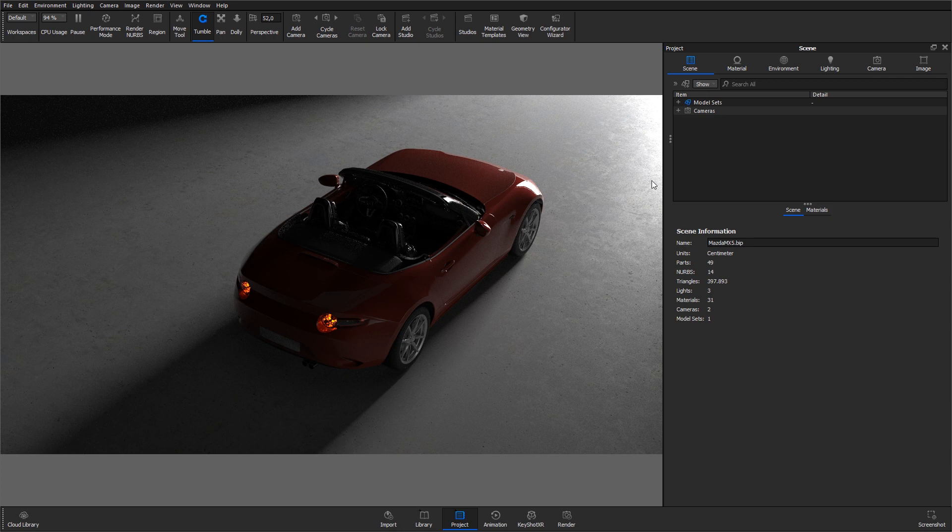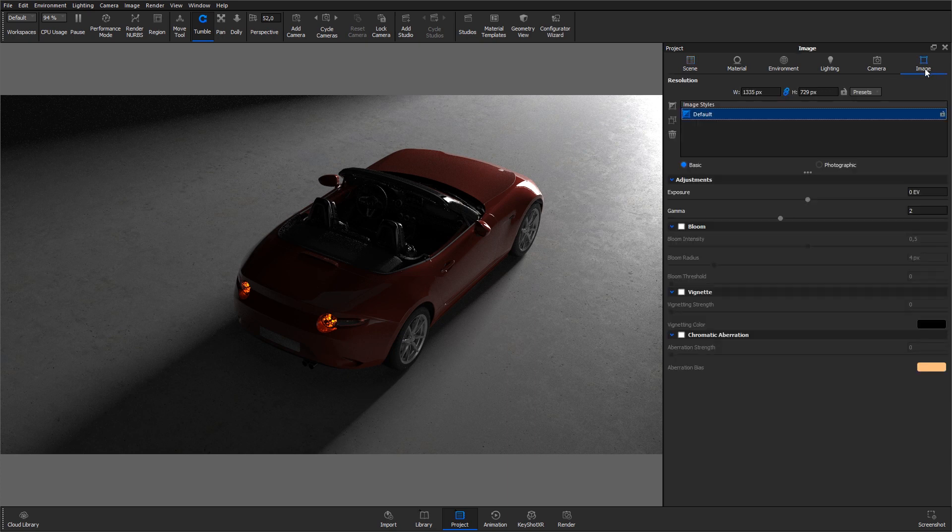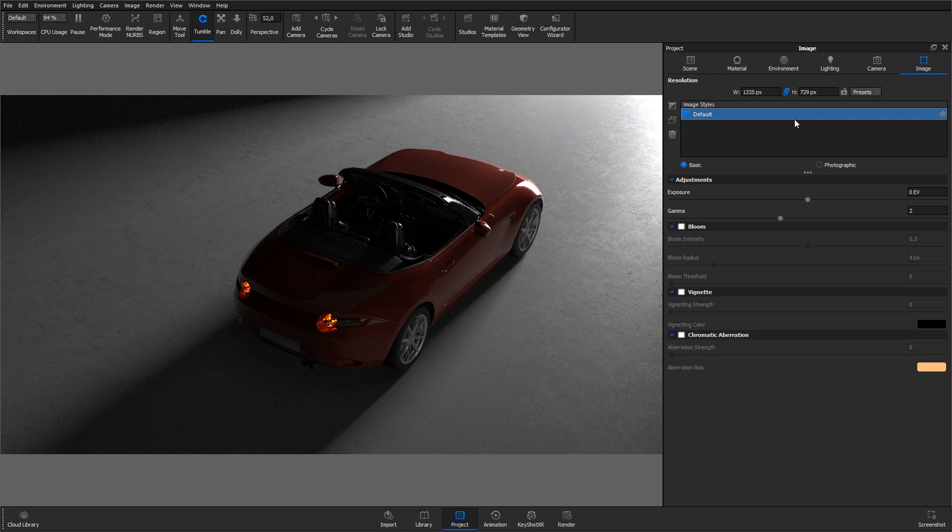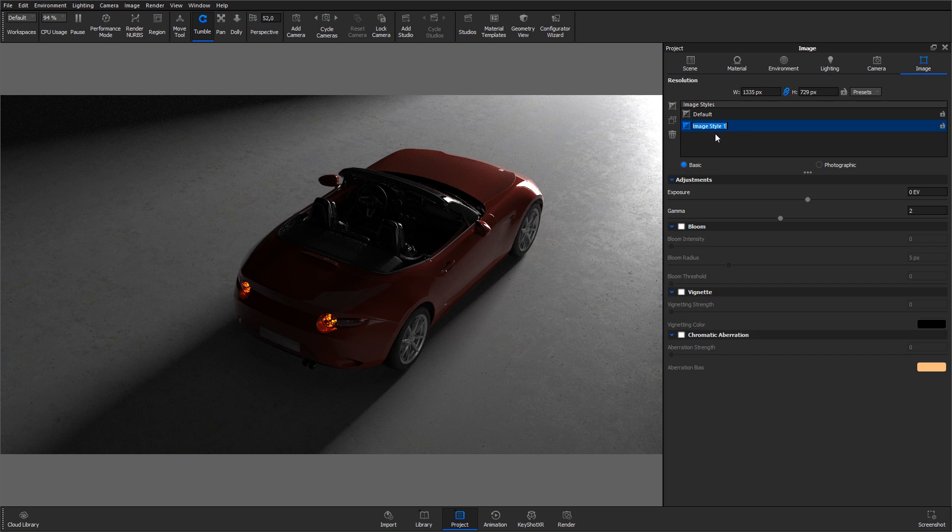Select the Image tab in the Project panel and you will find an Image Styles list. Hit the Create Default Basic Image Style button to create a new image style.